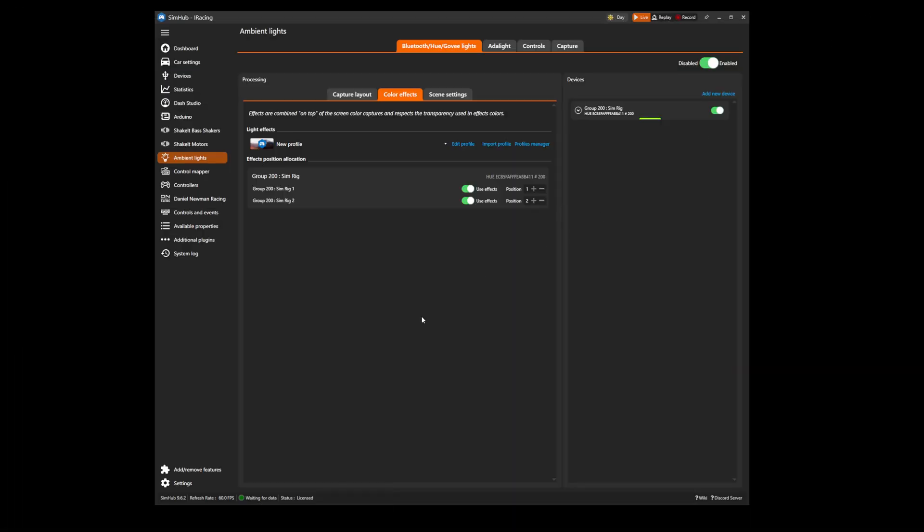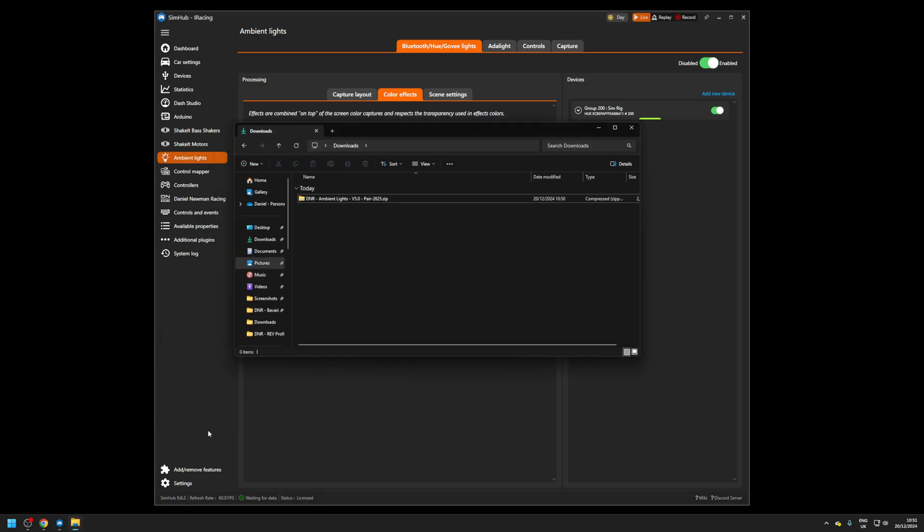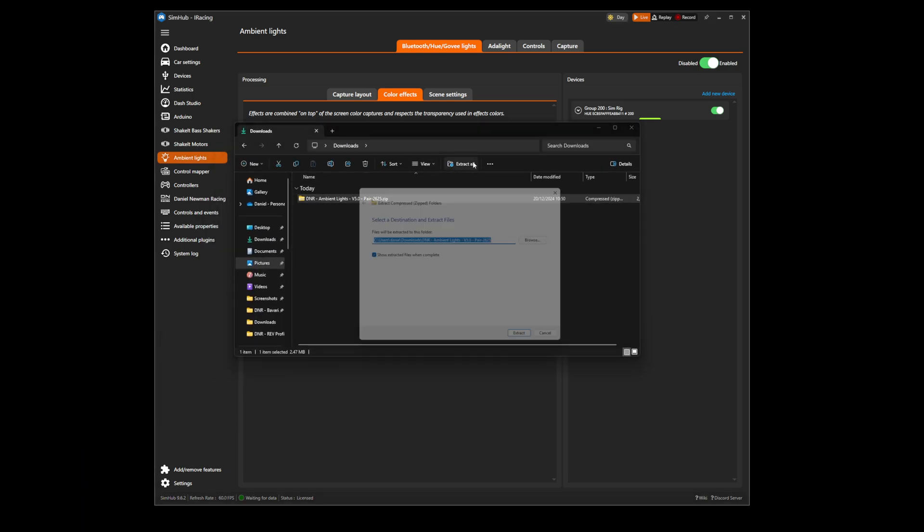We can now head to your computer's file explorer where we can locate our download file before extracting it.